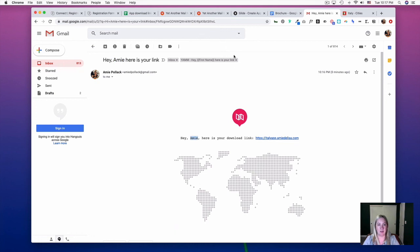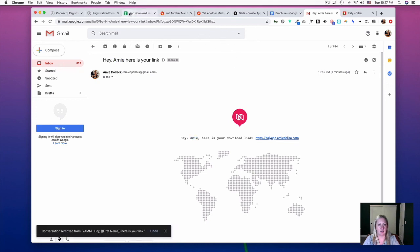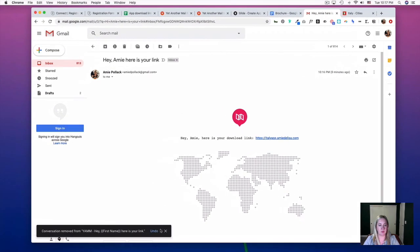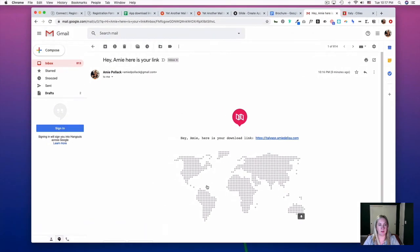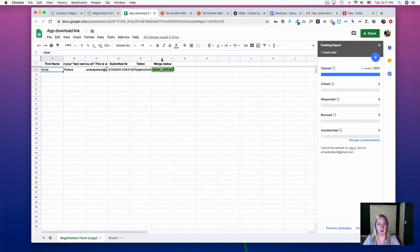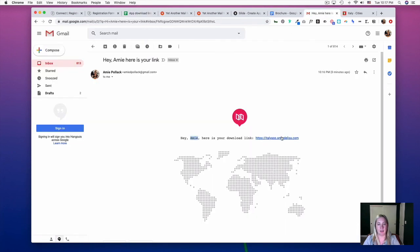If you hop back into your Google Sheet, you'll see that the Merge Status has changed to 'Email Opened.' Now let's say I click on the link.